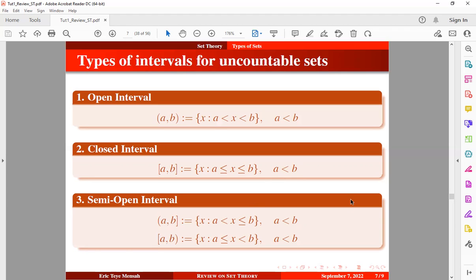To determine the cardinality of an uncountable set, you can't use the ordinary counting measure. Cardinality normally works for finite sets. If you have an uncountable set, you have to use a different measure known as the Lebesgue measure. That will be covered in a subsequent tutorial — it is the only way to determine the number of elements for an uncountable set.